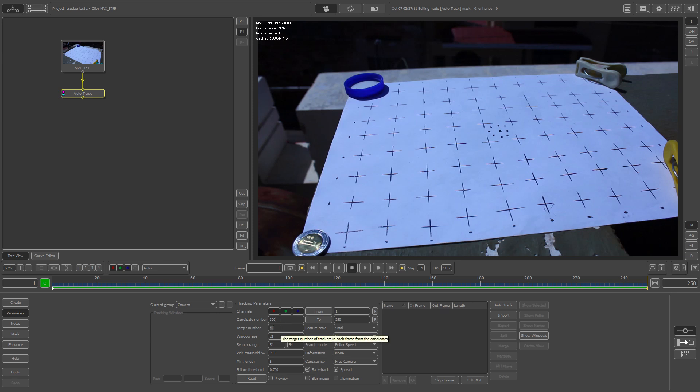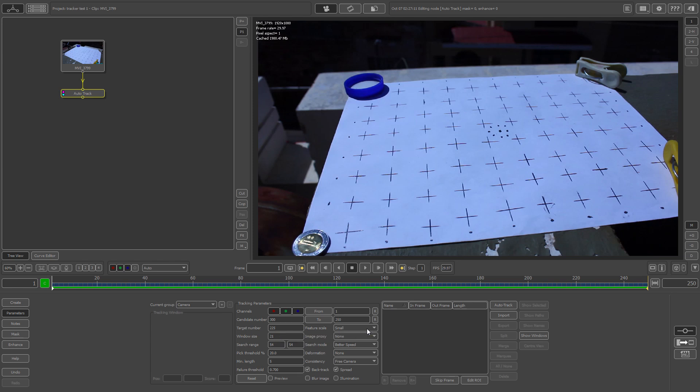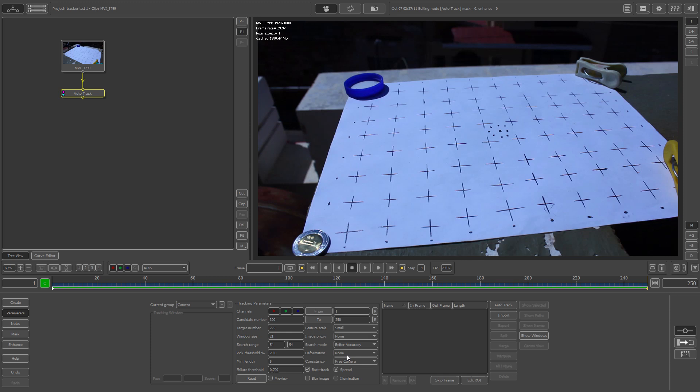Make sure your candidate number is good depending on what you are tracking. Your feature scale for this would be small. Your proxy is good. Search mode I always like to kick it up to better accuracy as much as I can. Deformation none at all.